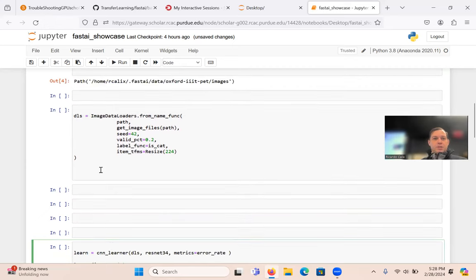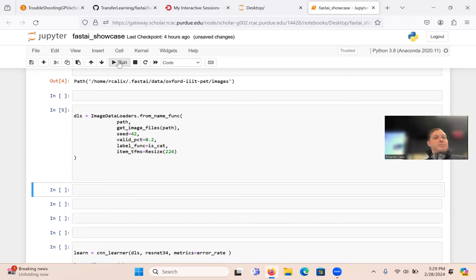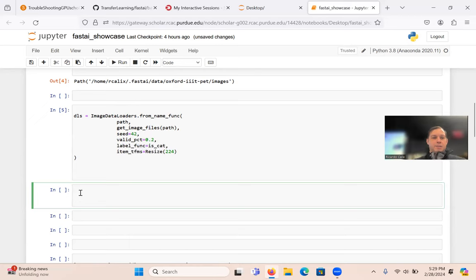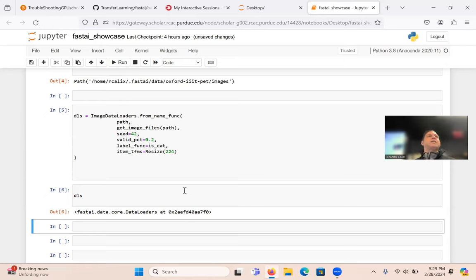Running this loads the images and creates the dataset. The dls object is a Fast.ai DataCore DataLoader — just like with PyTorch you have DataLoaders, here you have Fast.ai data loaders.